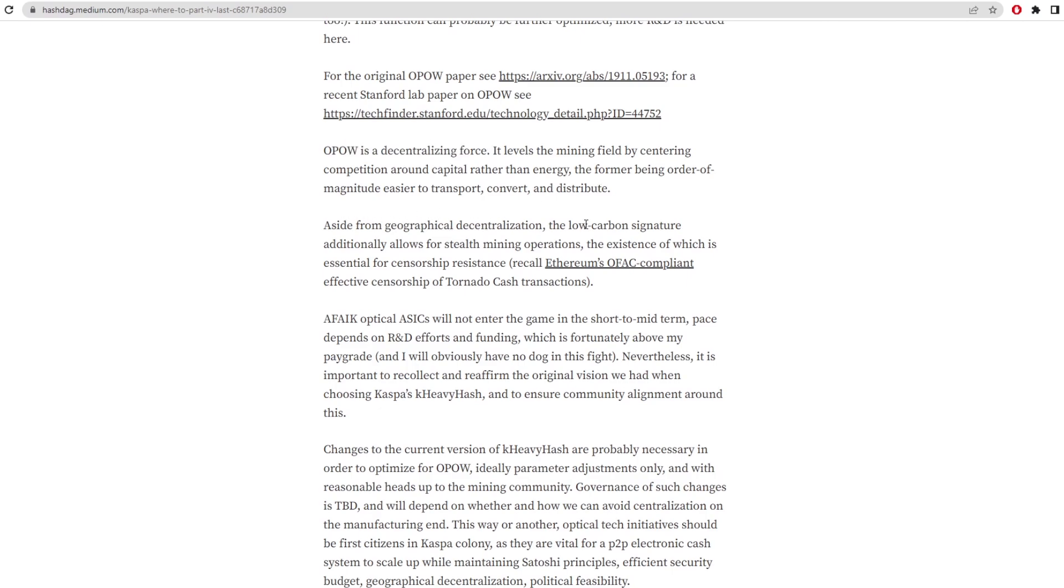Aside from geographical decentralization, the low carbon signature additionally allows for stealth mining operations, the existence of which is essential for censorship resistance. They're talking about how you can kind of tell where a mining facility is if you just basically looked at the grid and saw where the power was being drawn from. You could see a large amount of power being drawn to that place and basically say, oh, that's a mining facility. If you wanted to find one, say the government wanted to look for mining facilities around the country, they could look for places that have abnormally high energy expenditure.